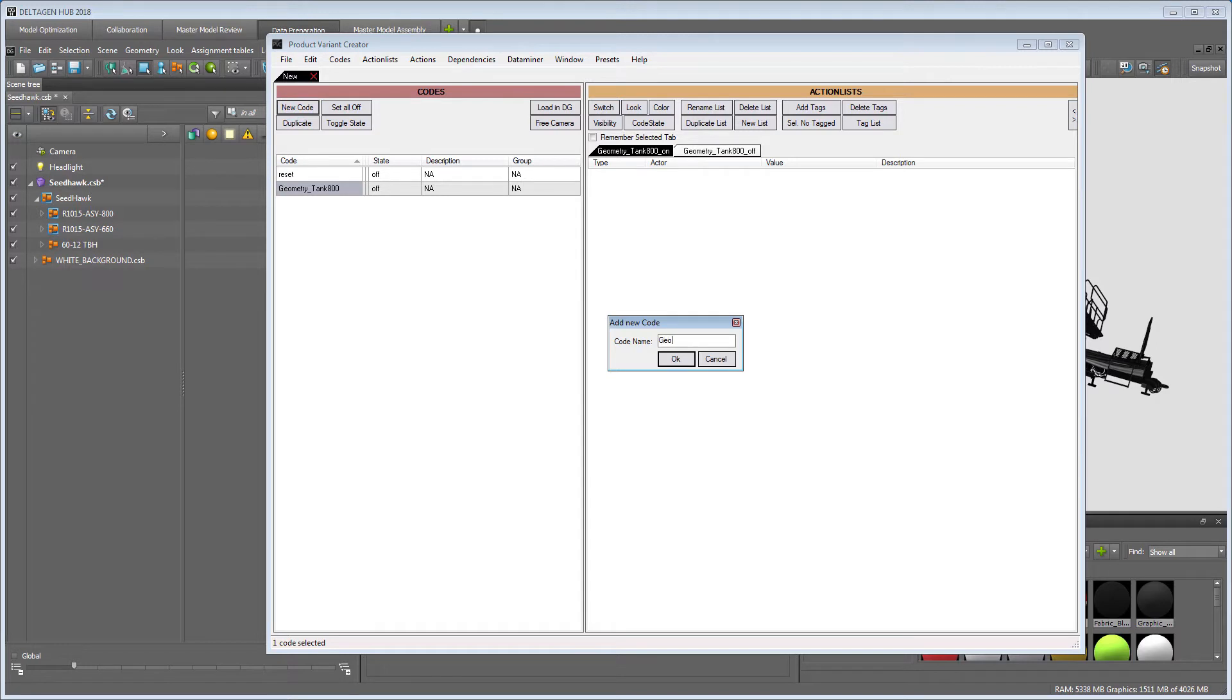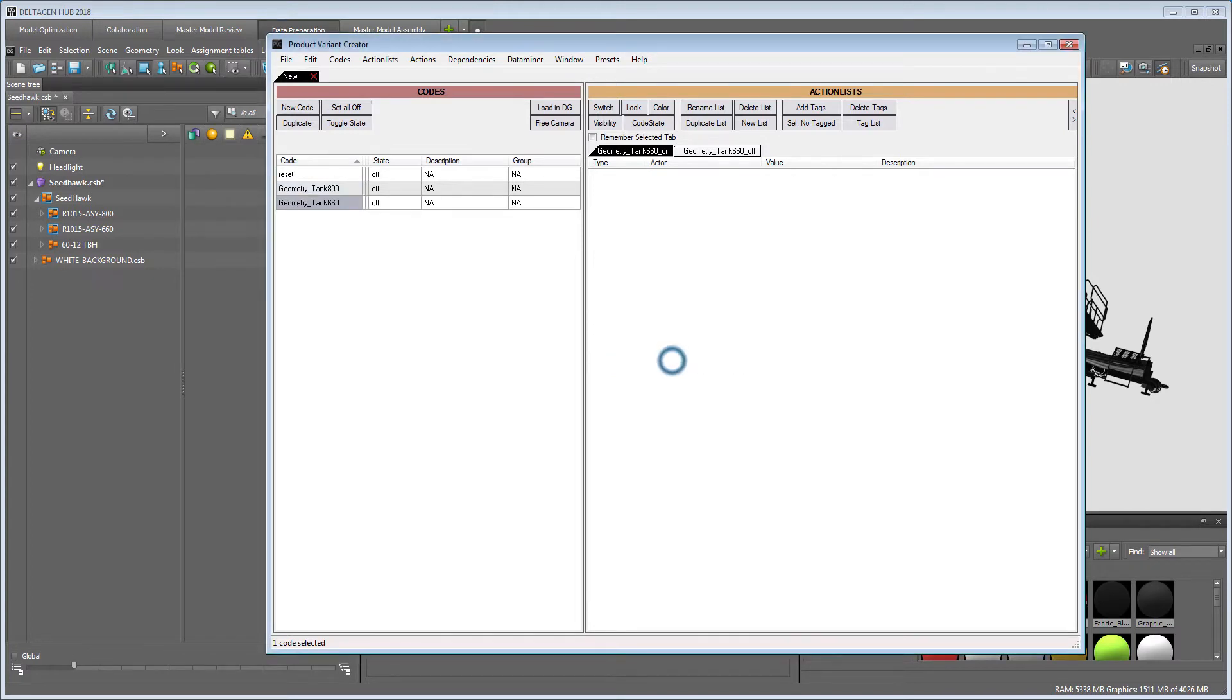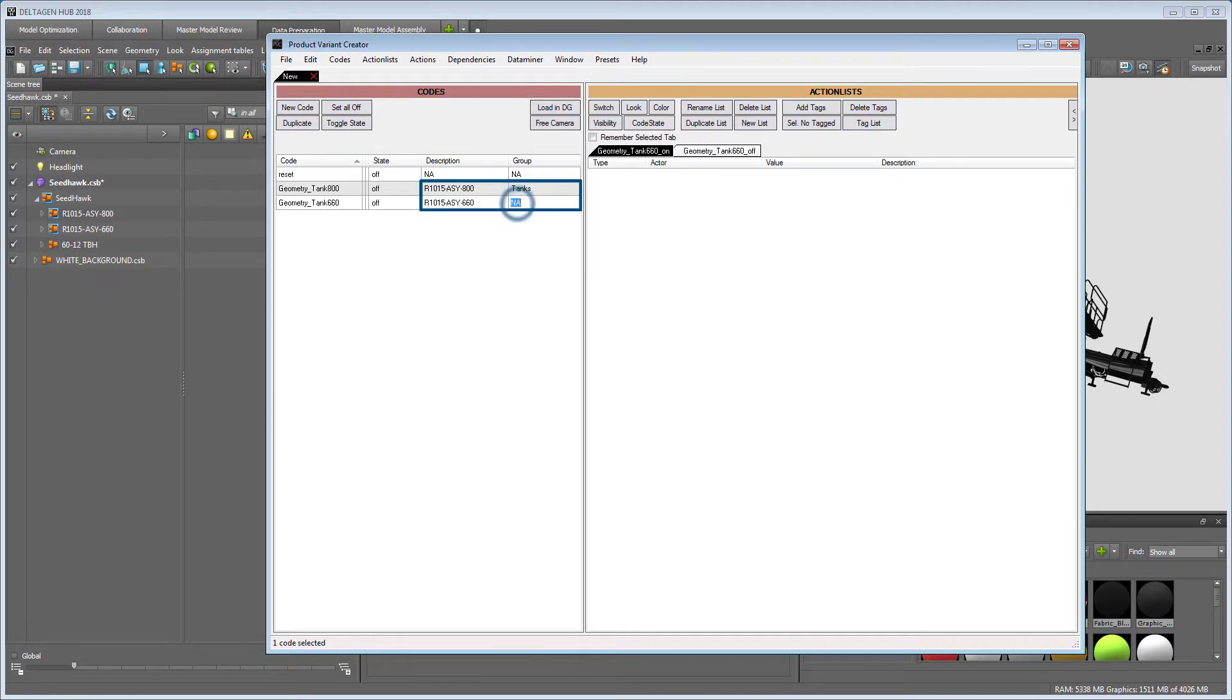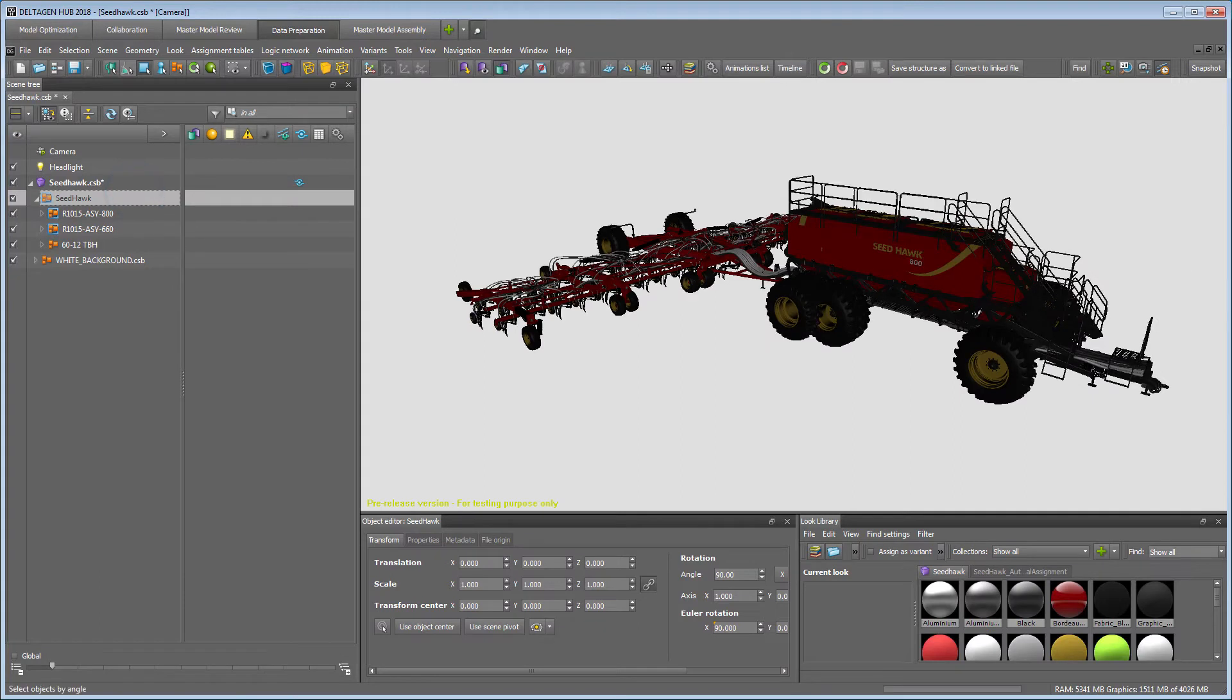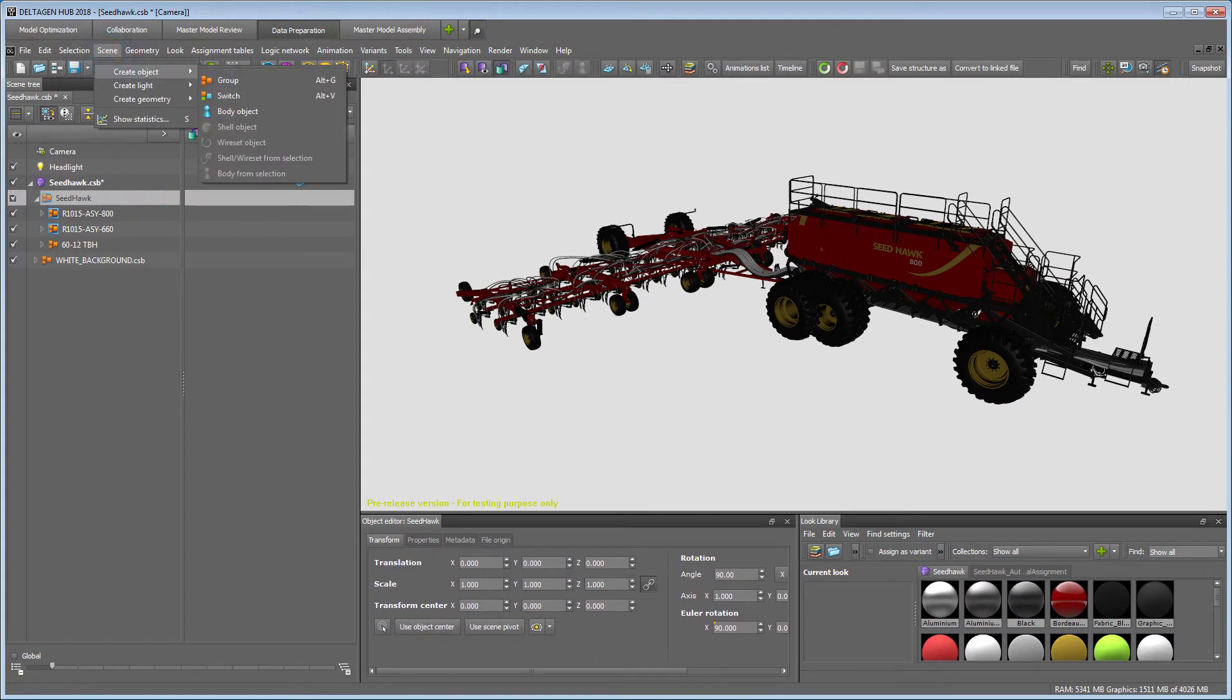Each geometry variant should have its own code, so we can create another one for the second geometry variant. Adding a description matching the product naming convention and a group name helps to keep the overview when the PVC file contains a high number of codes in the end. Now we can start setting up the actual functionality.